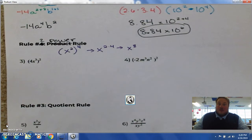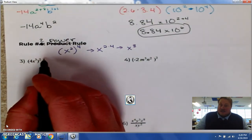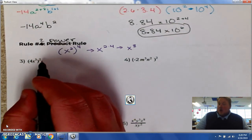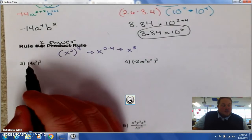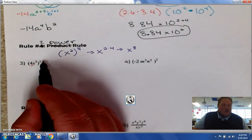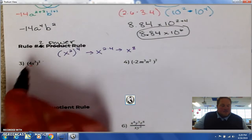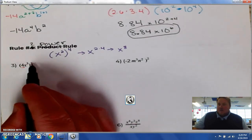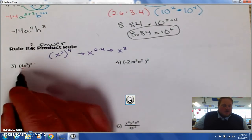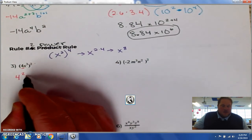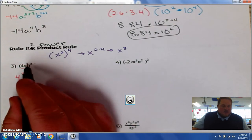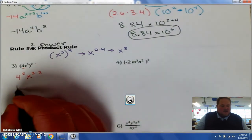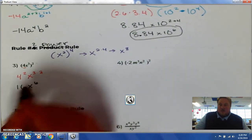Let's look at number 3: we have 4x cubed to the 2nd power. We're going to multiply those exponents, but don't forget the 4 also has to be raised to the 2nd power. We get so caught up in the exponent rule we forget that 4 is also being raised to the exponent. So we have 4 squared times x to the 3 times 2. That simplifies to 16x to the 6th.